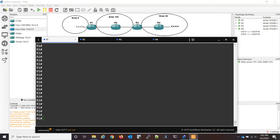Hey everyone. I was originally going to make a big video about OSBF transit capability, but instead I decided to split it up into two videos. In this first video I'm going to show you what OSBF area transit capability is and why it's there, and then in the second video I'm going to show you how we could use it for traffic engineering.